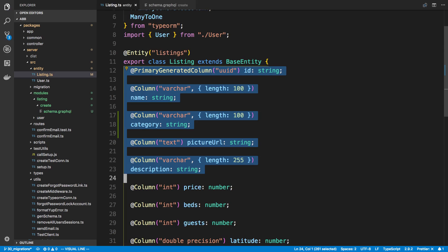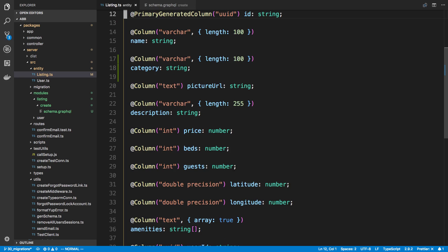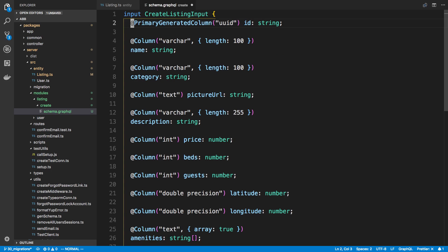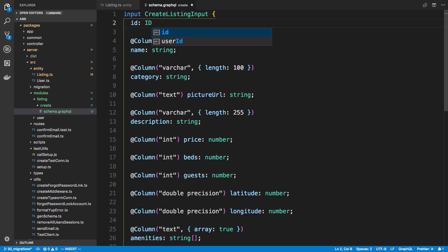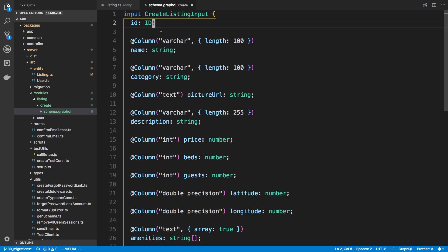I'm going to copy all this stuff here because it's roughly going to match. So we're going to have an ID. Normally I've made the ID a string in the past, but this is actually a mistake on my part. Apollo has a special type for the ID called ID, and it's a special type that allows you to automatically update when you're doing mutations on the client side. I'll point this out when we actually do it - you can think of it as a special type that allows Apollo to do some things on the front end, so it's important to add that for the ID.